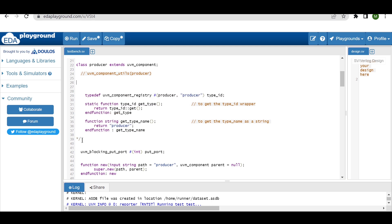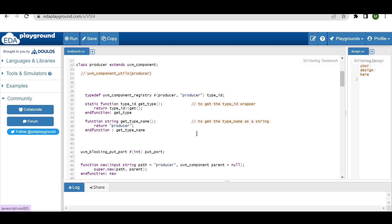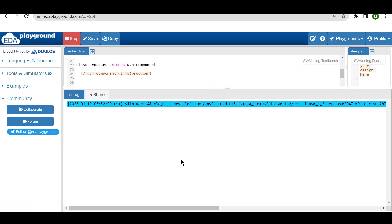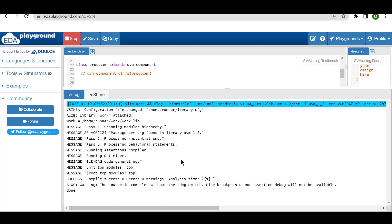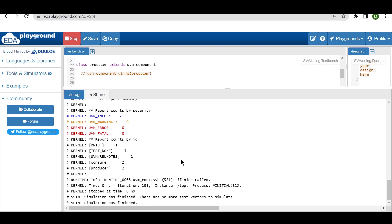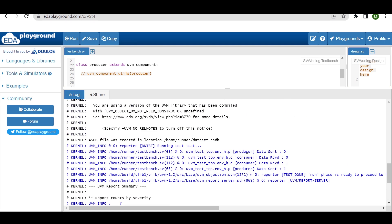Now let me show what happens if we remove the `uvm_component_utils` factory registration macro from the producer class and replace it with the seven lines of code. We use `typedef uvm_component_registry`, provide the class name `producer` in the parenthesis, define the `type_id`, and define the two functions: one to get the type ID and another to get the type name. Running this code gives the same result — the producer produces zero and one, and the consumer receives zero and one respectively.